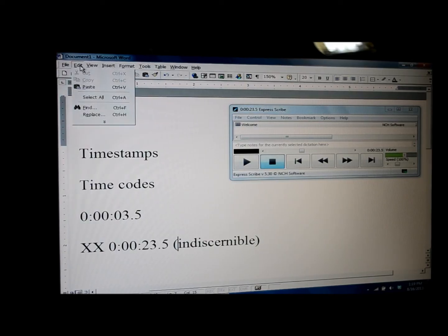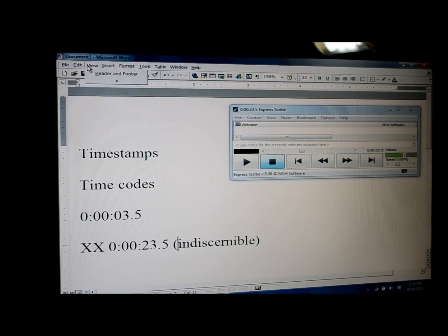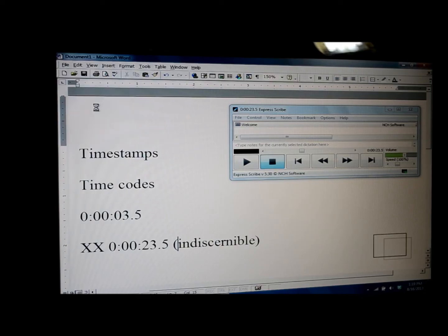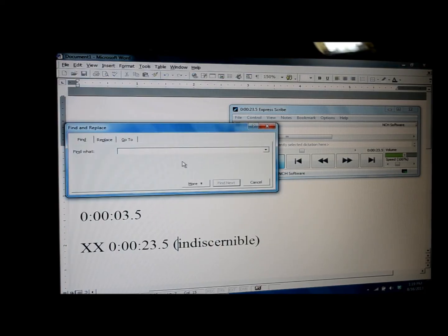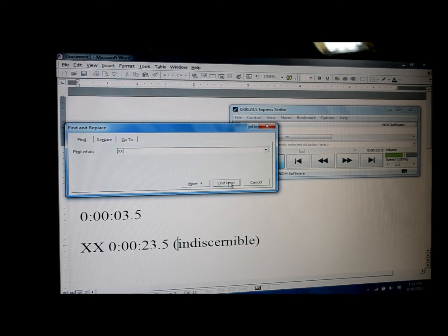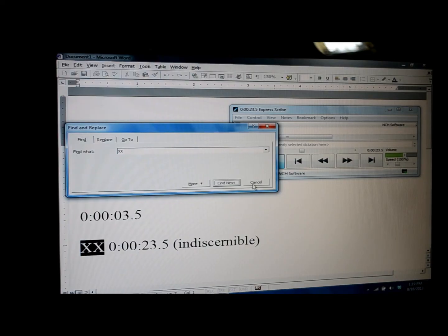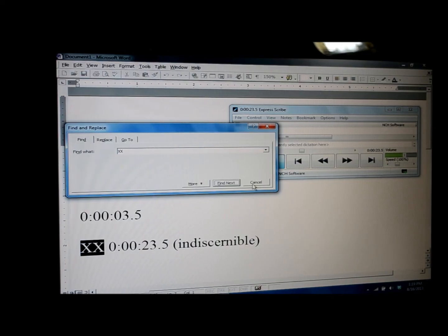And then when you go back into your transcript later, all you have to do is a find. And you're going to try and find all the X's. And it'll take you to those spots where you've had the time code set up. It makes it a little bit easier when you're going back through a second time, especially if it's a longer transcript.